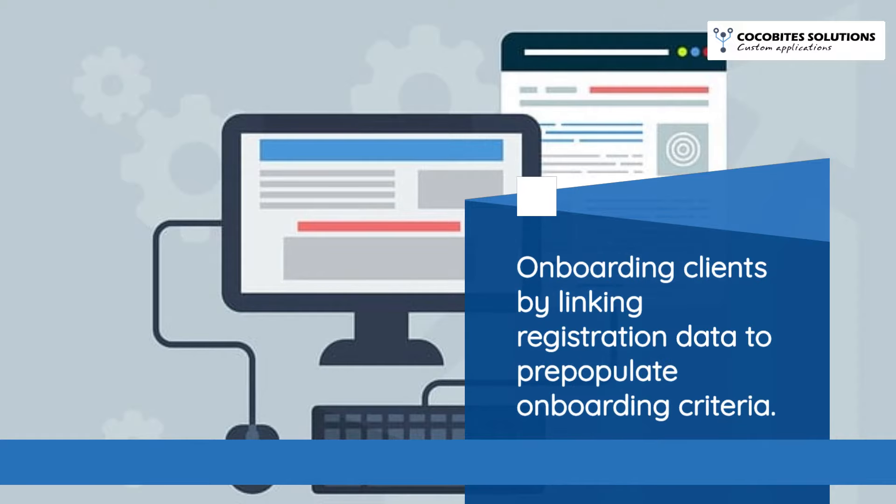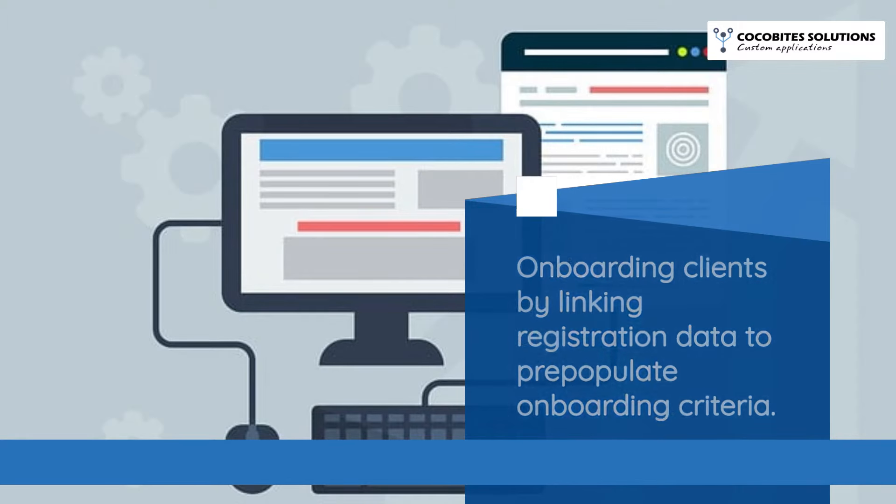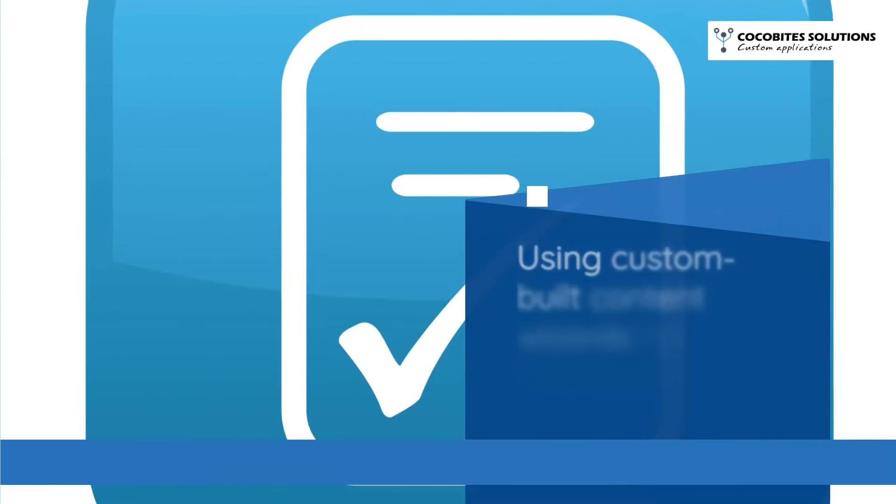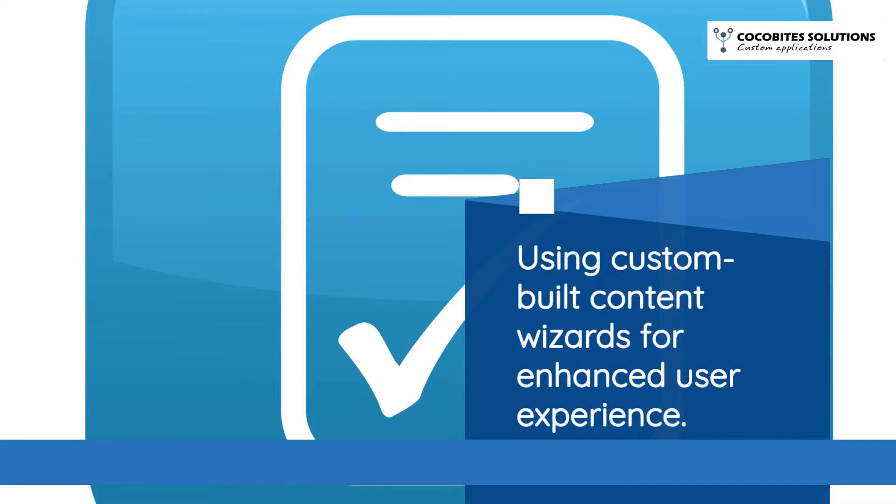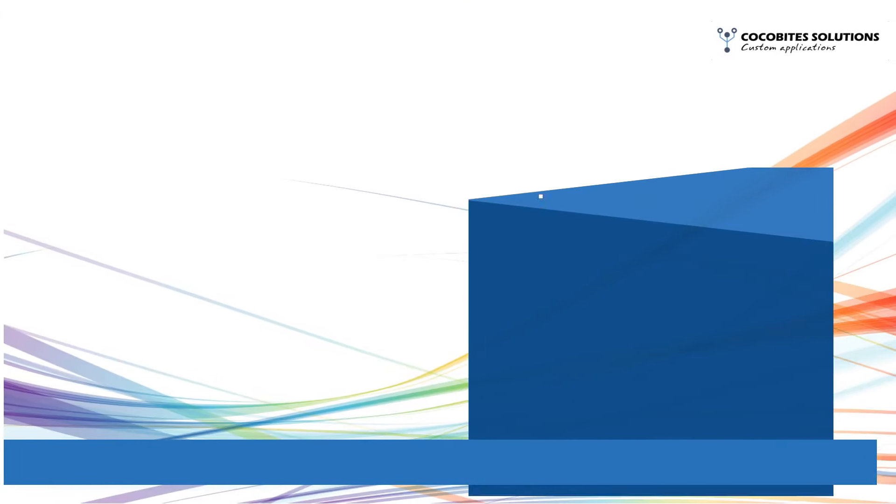Onboarding clients by linking registration data to pre-populate onboarding criteria. Using custom-built content wizards for enhanced user experience.